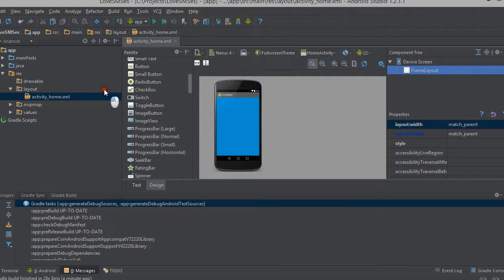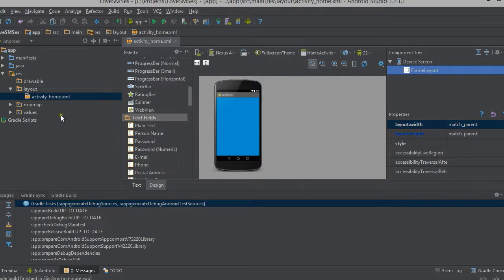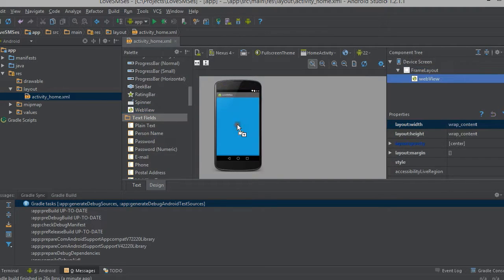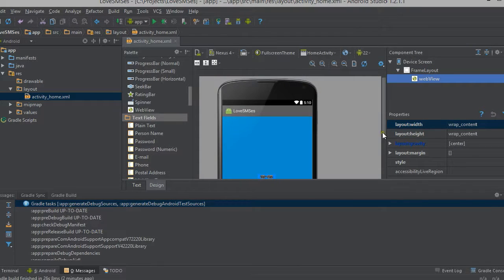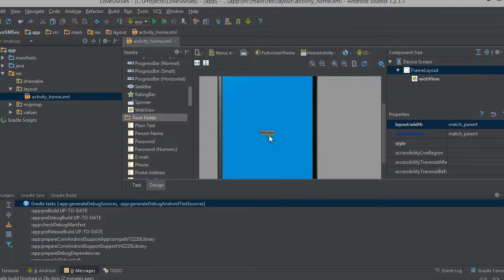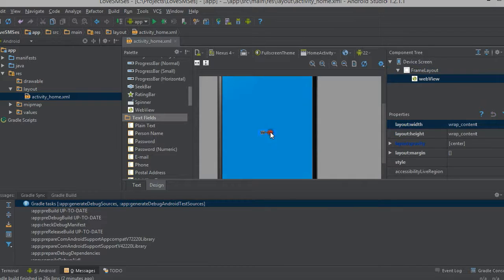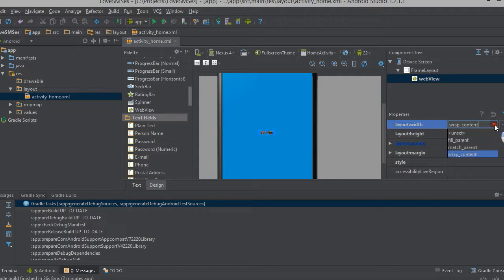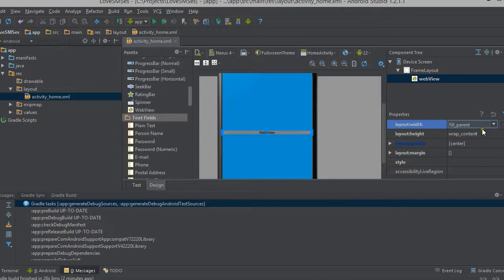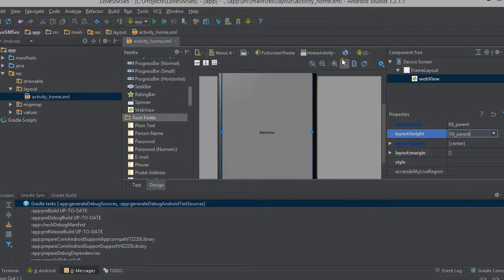Now we have to add a web view to this layout. Now I just added web view by clicking and dragging to the layout. You can see it here. And now we need to adjust the width of this layout, web view layout. I am selecting fill parent for the width and height. Now web view is completely occupied on the screen.